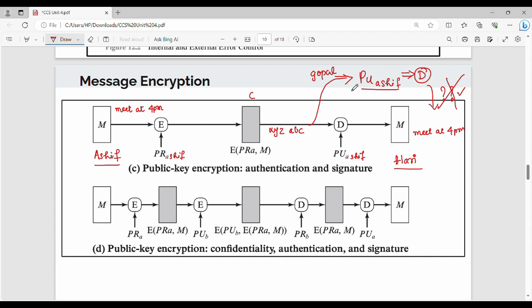So, with this message, if any person is able to get access to it, we cannot be confident at all. So there is no confidentiality in this technique.